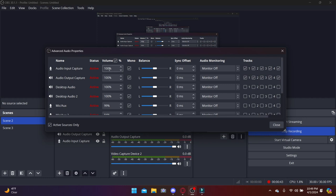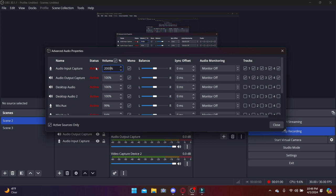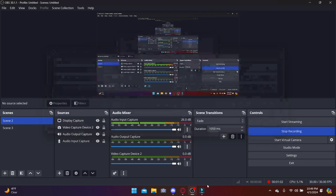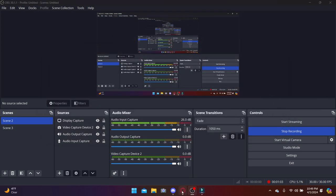I'm not gonna talk much. I'm gonna record the audio and then I'm gonna put that in Wondershare. Give me a second. I'm gonna try not to talk much.